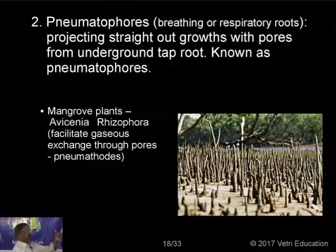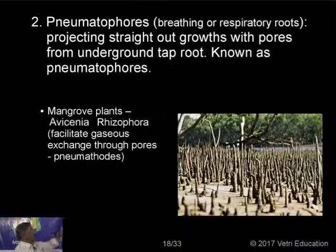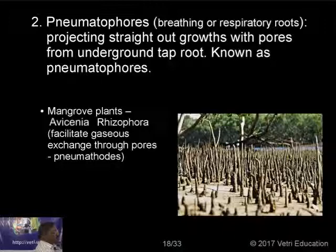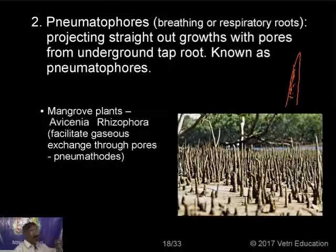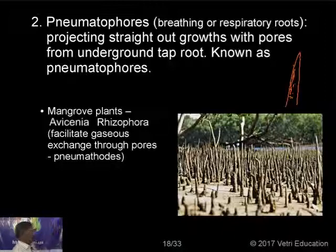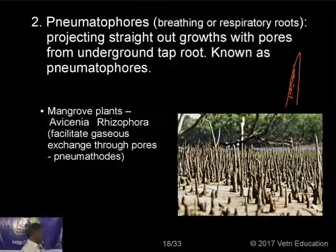Pneumatophores, or respiratory roots, are projecting outgrowths. The word 'phore' means stalk, as I told you in fungi. These are breathing roots or respiratory roots — all the same thing. These roots are positively phototropic and negatively geotropic, opposite to the normal root system, so they come upward. They have minute openings called pneumathodes through which gaseous exchange takes place. Since they have pneumathodes, they are called pneumatophores. These are generally found in mangrove plants such as Pitchavaram, Avicennia, and Rhizophora, where they facilitate gaseous exchange.